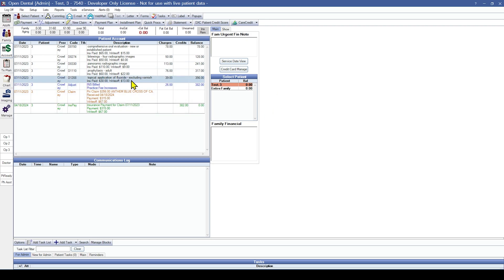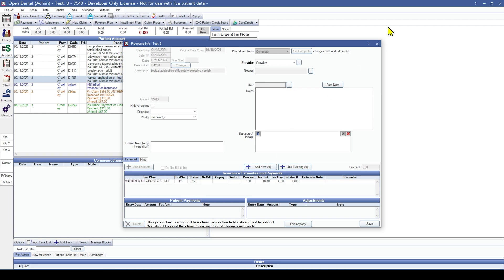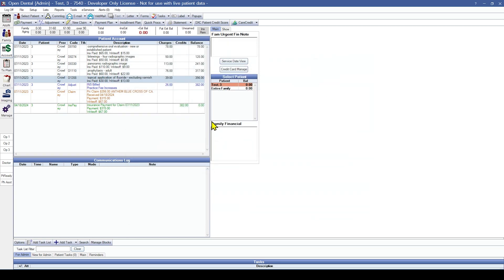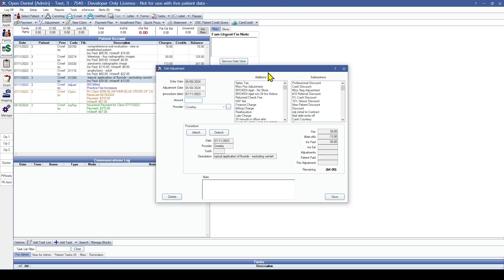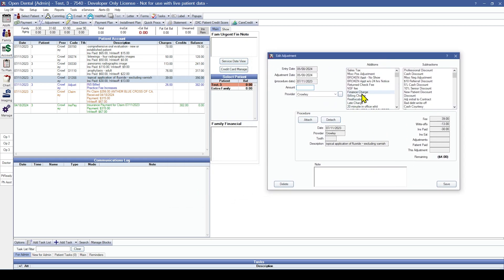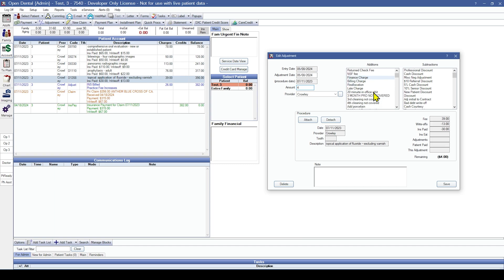For instance, if the fluoride was meant to be billed out at $43 instead of $39, you would either double-click on the procedure and hit the add new adjustment button, or click on the procedure and hit the adjustment button. Either way, it should show that it's being attached to the selected procedure. You would then enter the amount on the adjustment and select one of your adjustment types depending on how you want it to show up on reports.